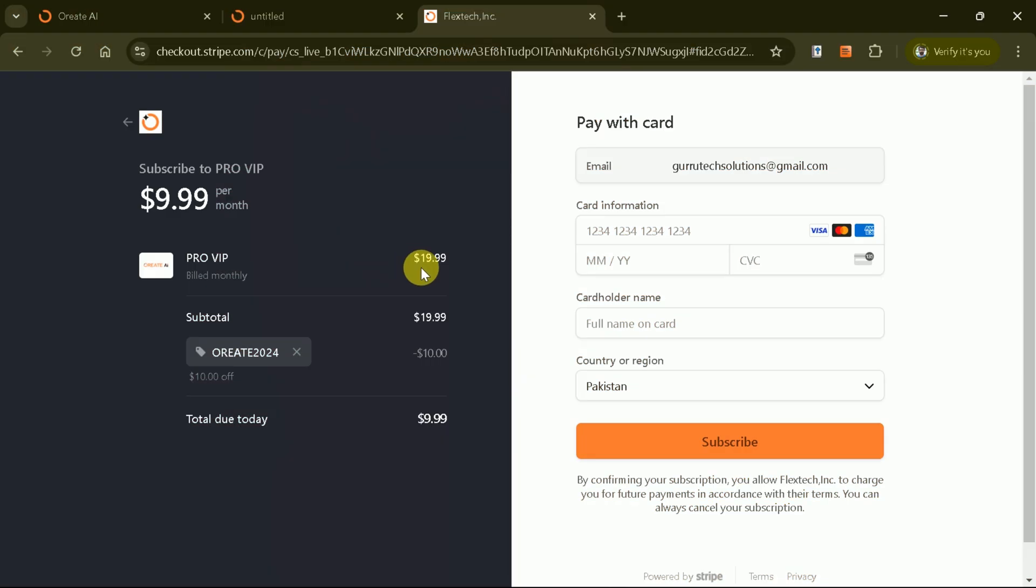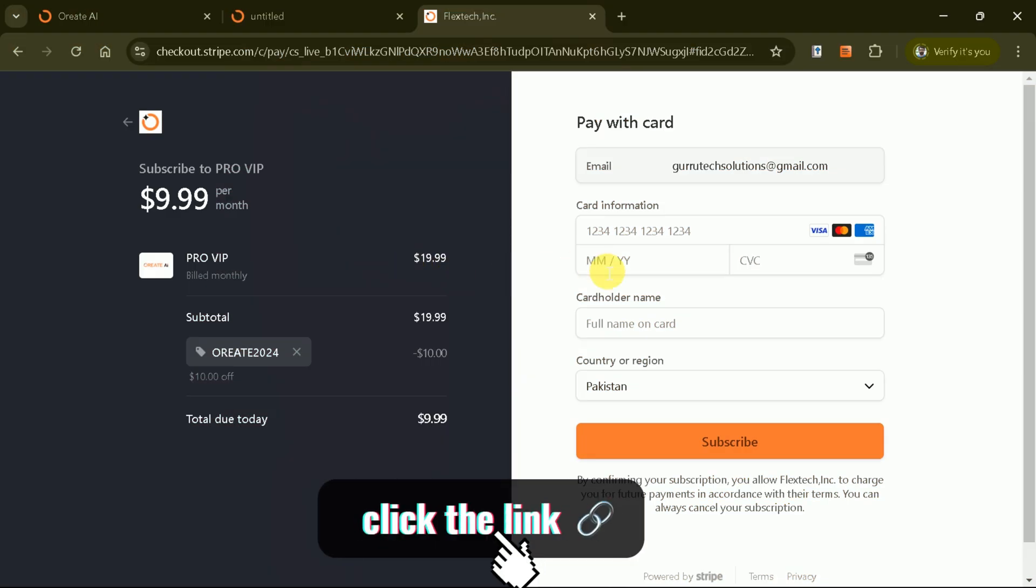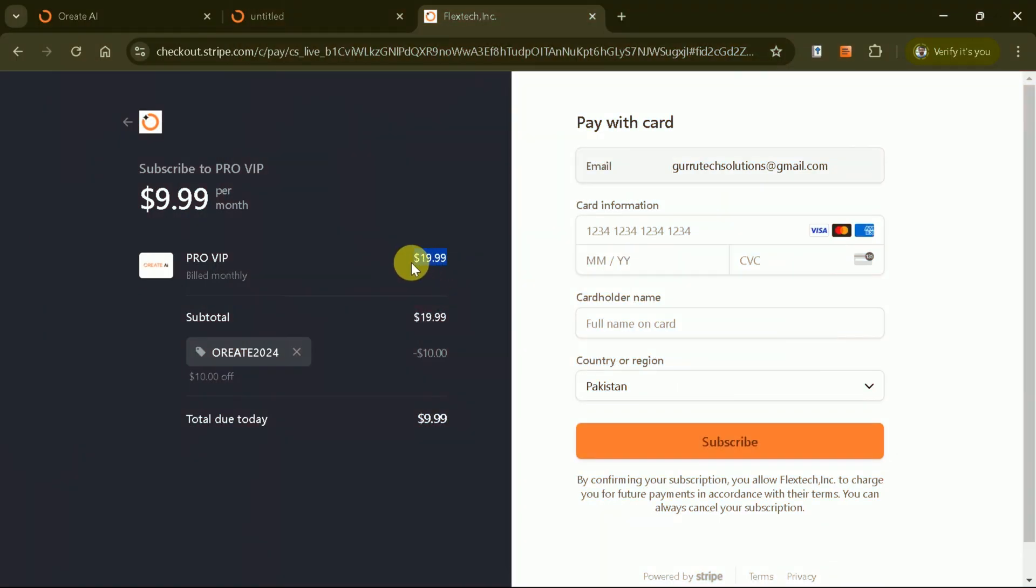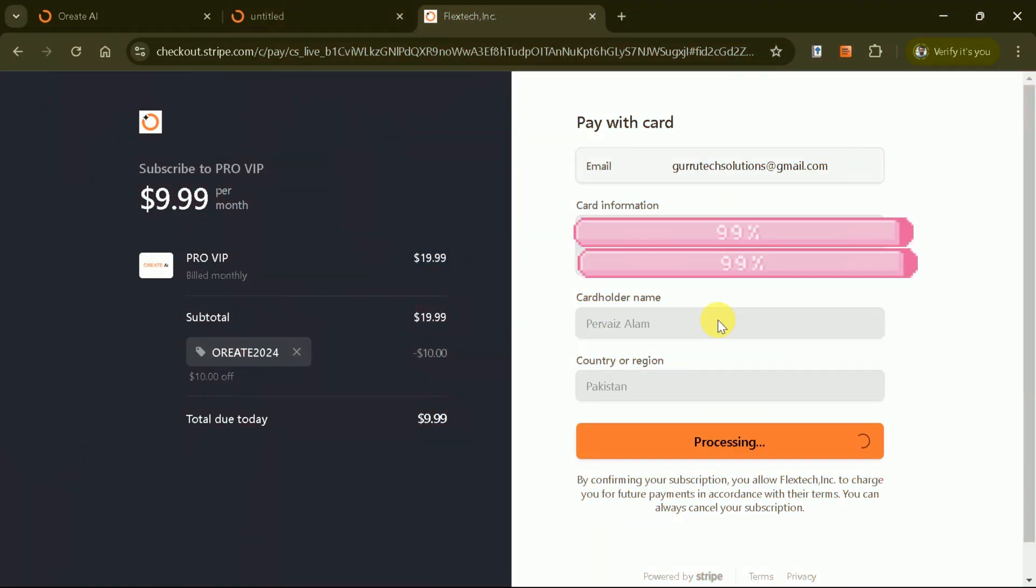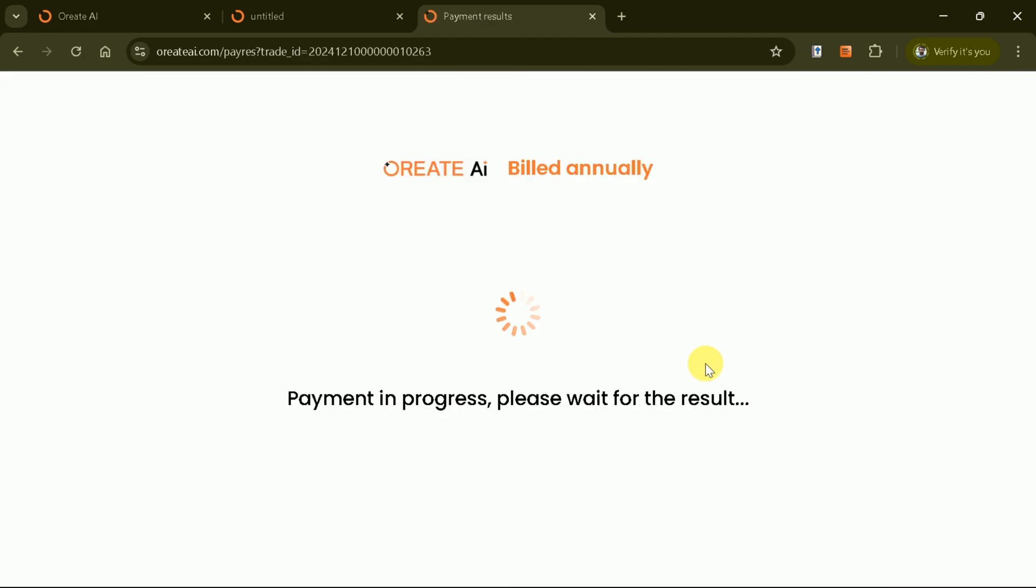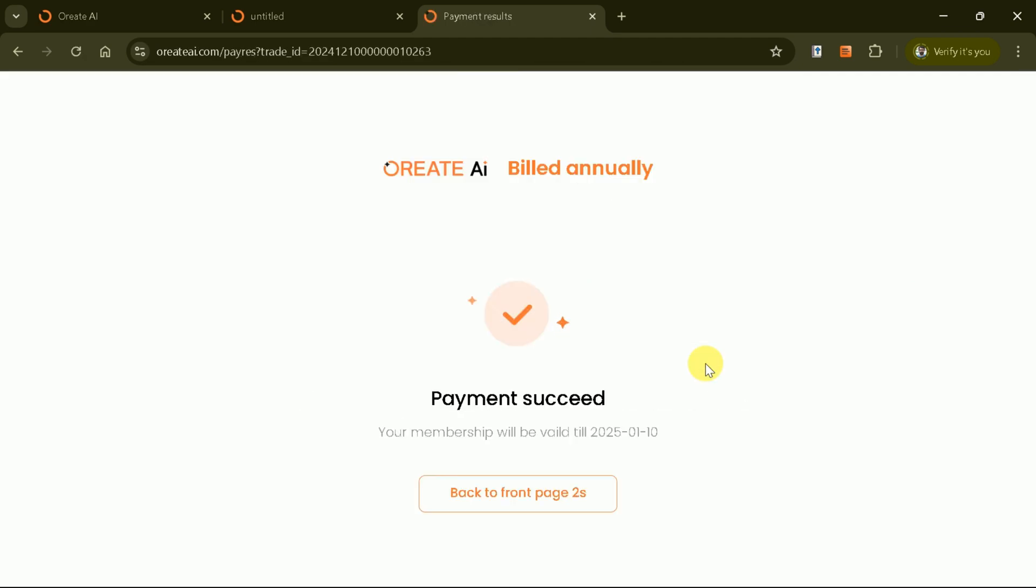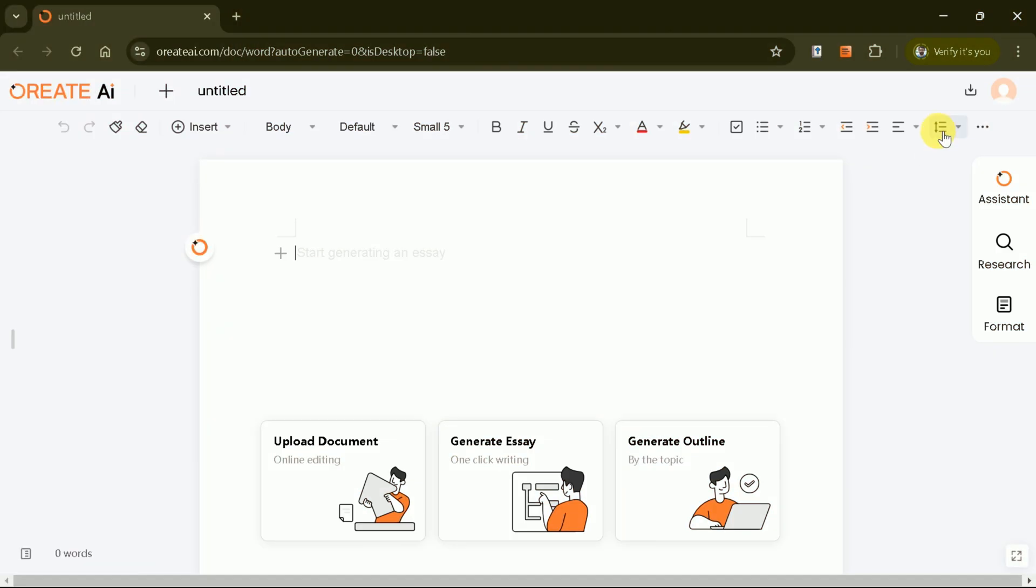The coupon code and link of the site is also provided in the description of the video. After entering your card details, click Subscribe to finalize the upgrade, and you're all set. Once your account is upgraded, you can begin generating content. And this is where the magic happens.